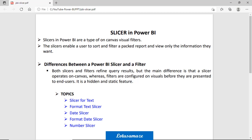Hi guys, this is Anas Sharma and in this session we will discuss the slicer in Power BI.